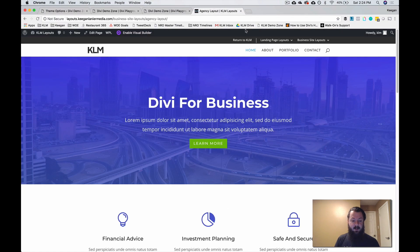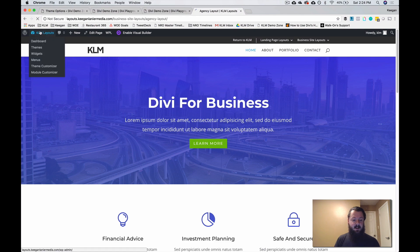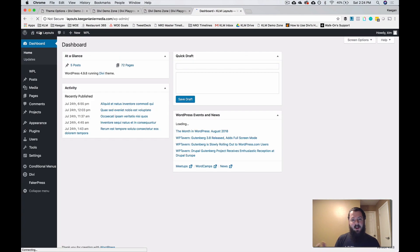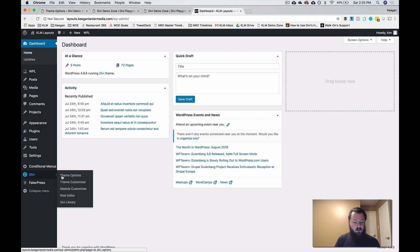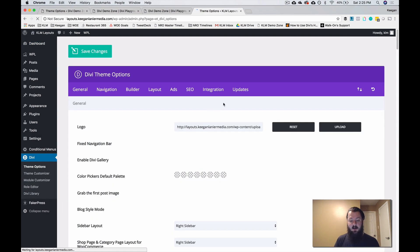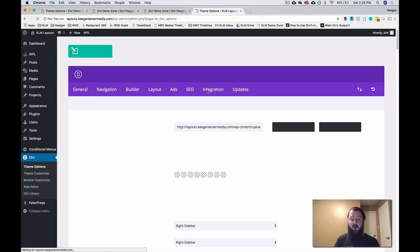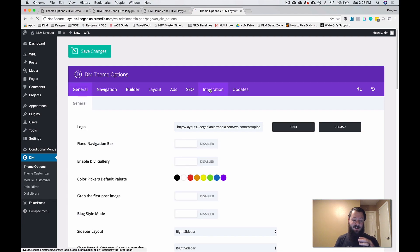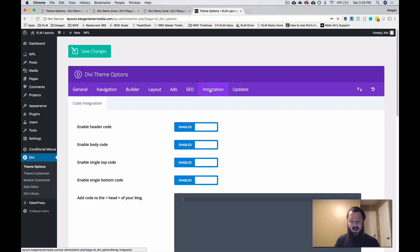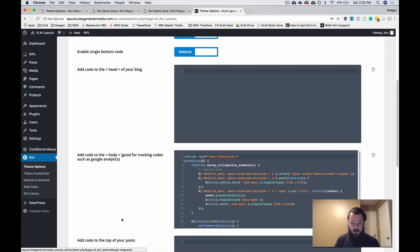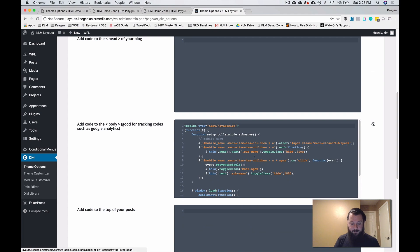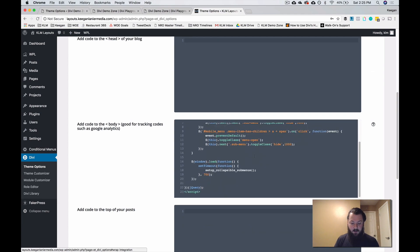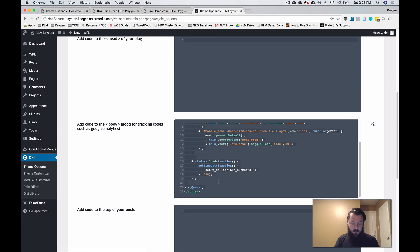And we did put that in place on our layout pack. So if we jump back into here, I could take you exactly into what that code looks like. And we'll also include that below. So again, everything's done inside of this theme option. We go under integrations. This is where you're going to plug in that code that condenses the actual collapsible sub menus. And it's this code here.